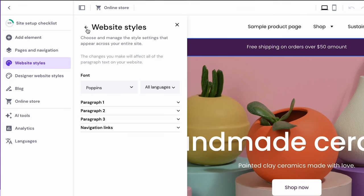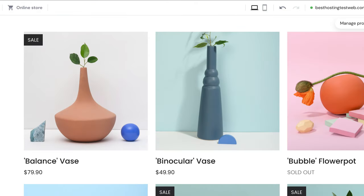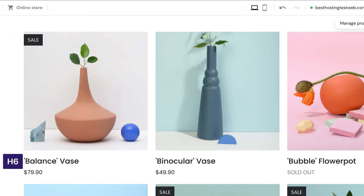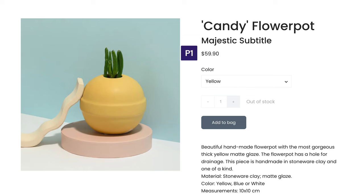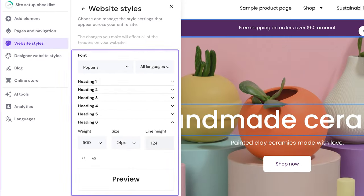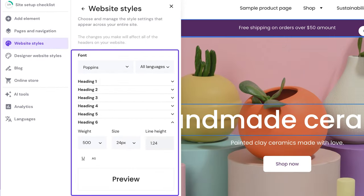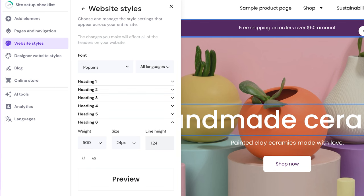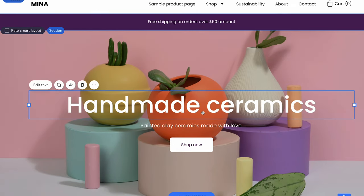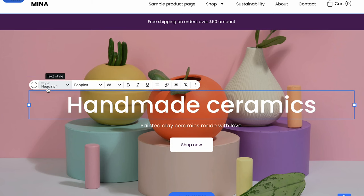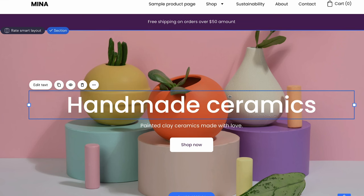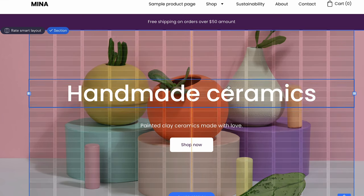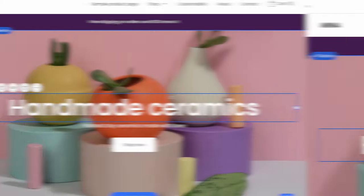I will show you two examples. For a product list section like this, the ribbon text uses paragraph 3, the product titles use heading 6 and the prices use paragraph 2. For a single product section and product page, the product title uses heading 3, the product subtitle uses heading 5, the price uses paragraph 1 and the product options and description use paragraph 2. Remember that changes to this menu will affect elements in your entire website. If you want to change the style of individual elements like this hero title, choose an element and click edit. You can also easily change element positions by dragging and dropping them. Our builder has grid lines to give you more precision when placing an element.